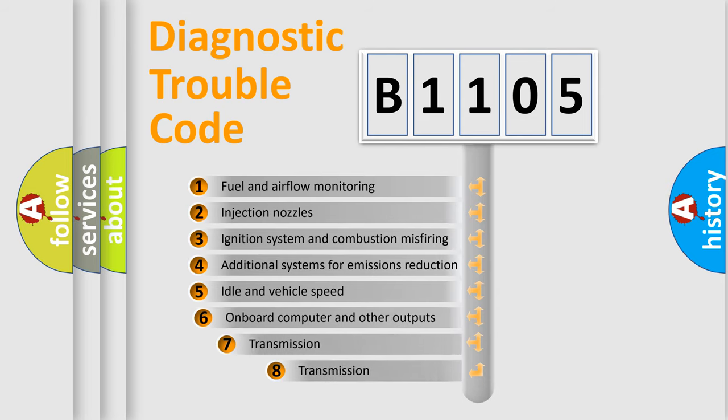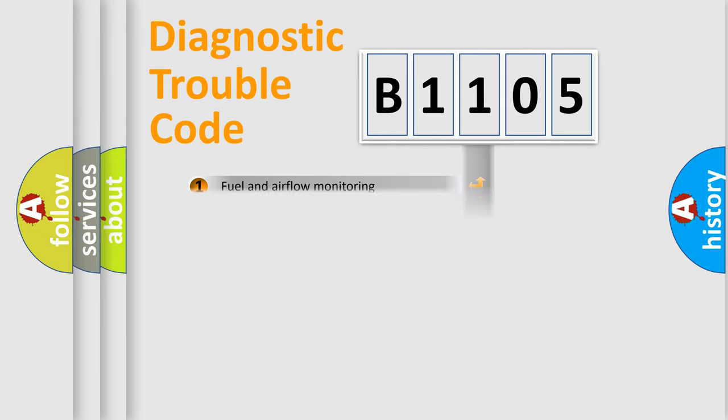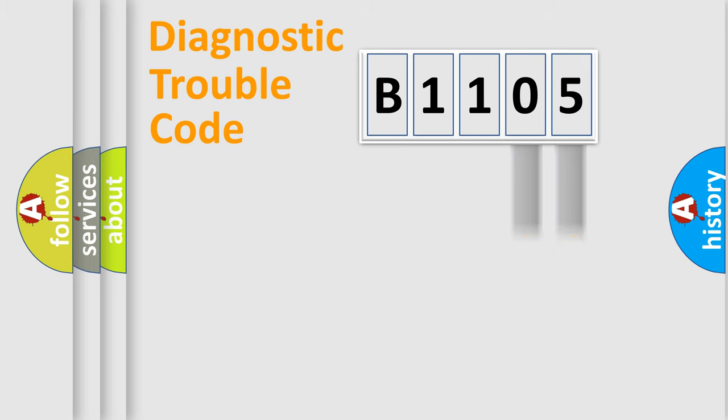The third character specifies a subset of errors. The distribution shown is valid only for the standardized DTC code. Only the last two characters define the specific fault of the group.